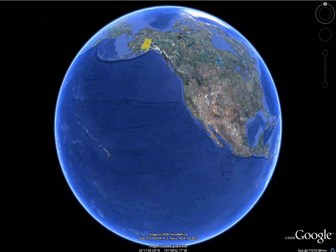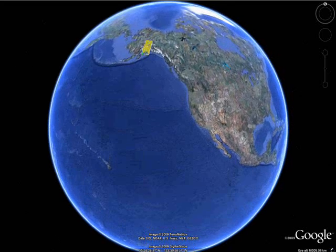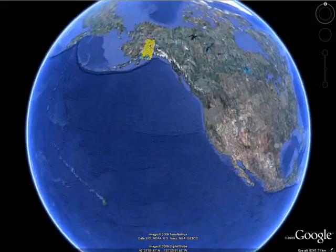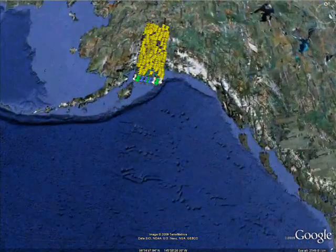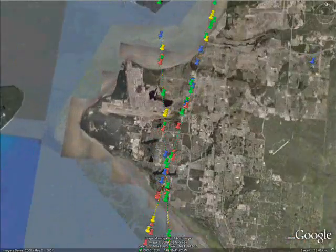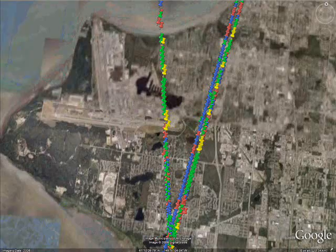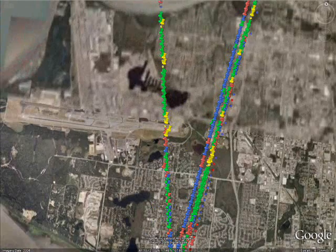This video demonstrates the use of Google Earth to browse data obtained with NASA's Ice, Cloud, and Land Elevation Satellite, or ISAT. ISAT carries one instrument, the Geoscience Laser Altimeter System, also known as GLAS.